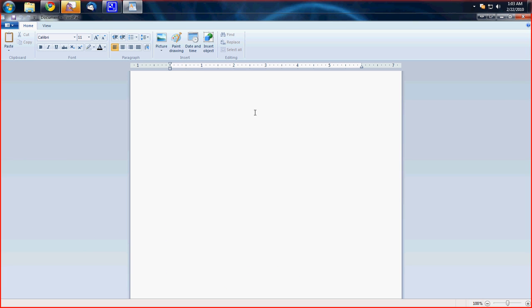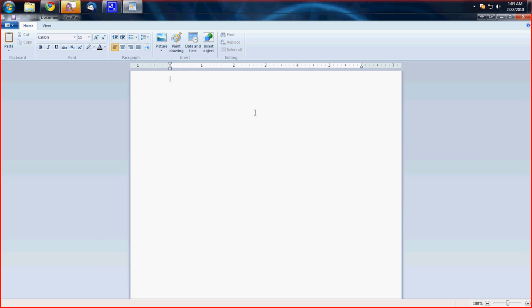You want to type in exactly what I say. Dollar sign liok.loader equals zero.